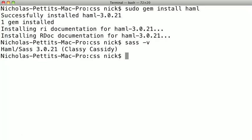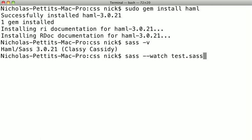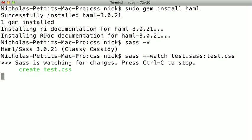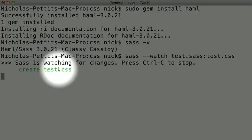So, going back to our terminal here, I've already navigated to the folder where I've just saved my SAS file. So, I'm just going to type in the command sass dash dash watch, and I'm going to watch the file test.sas, which we just created, and I'll put it into another file called test.css. And I'll hit enter there, and it says SAS is watching for changes, and we can press Ctrl-C to stop, and it just created the file test.css.